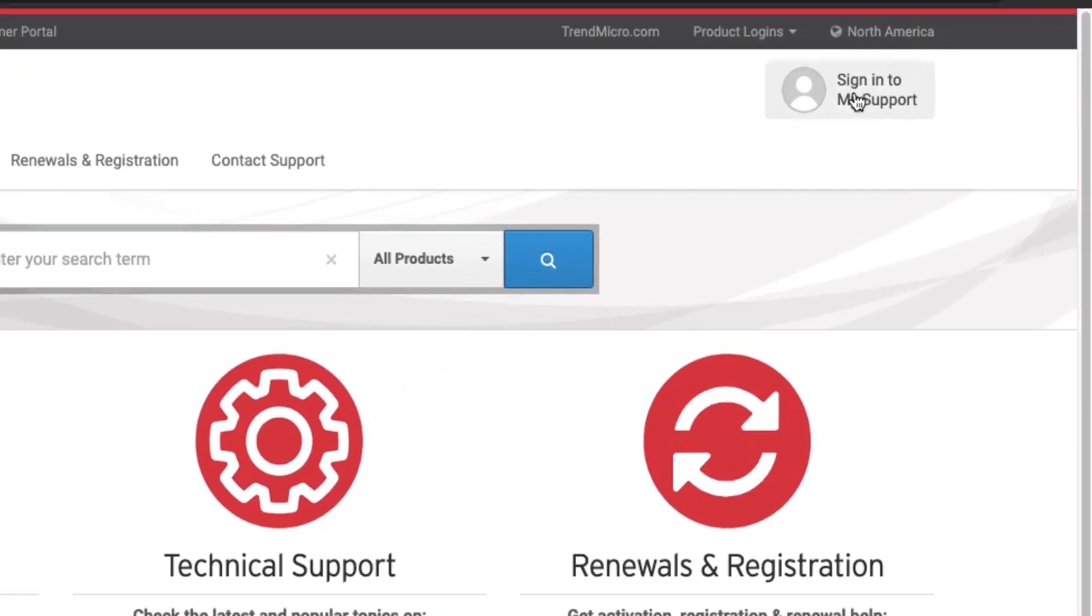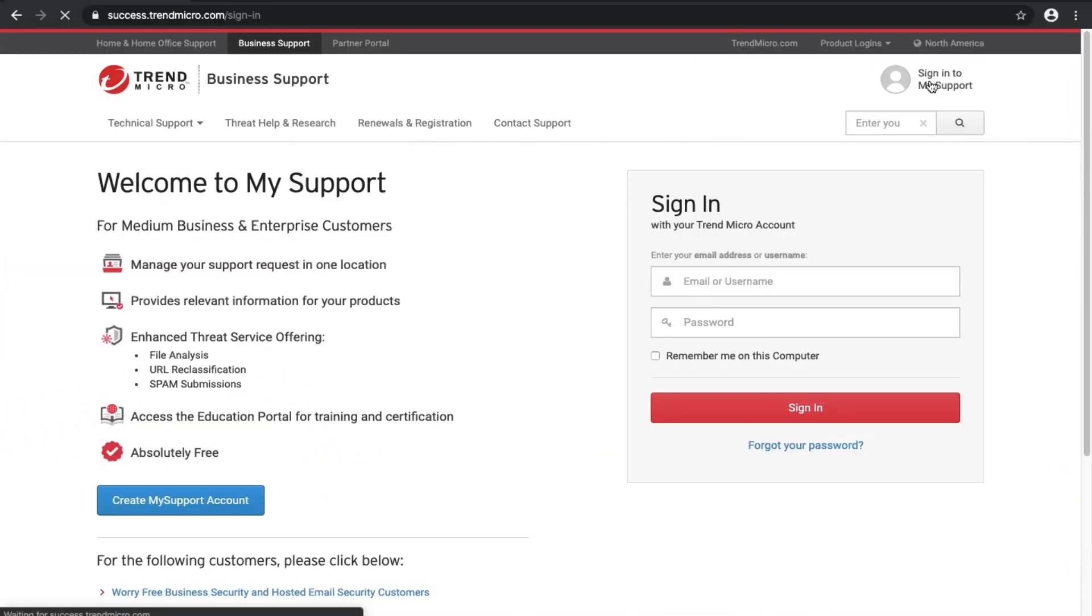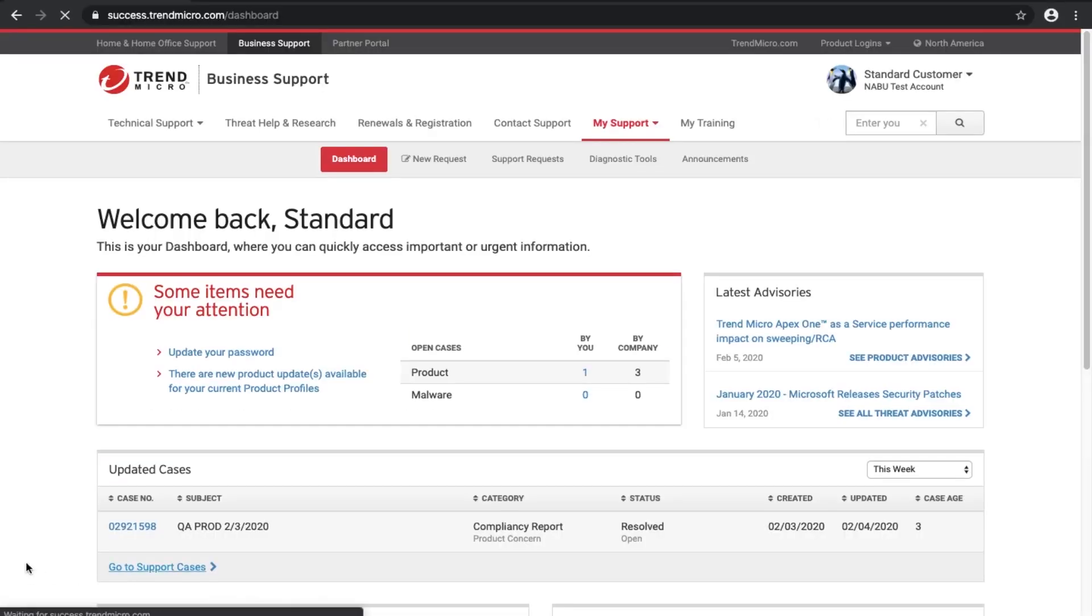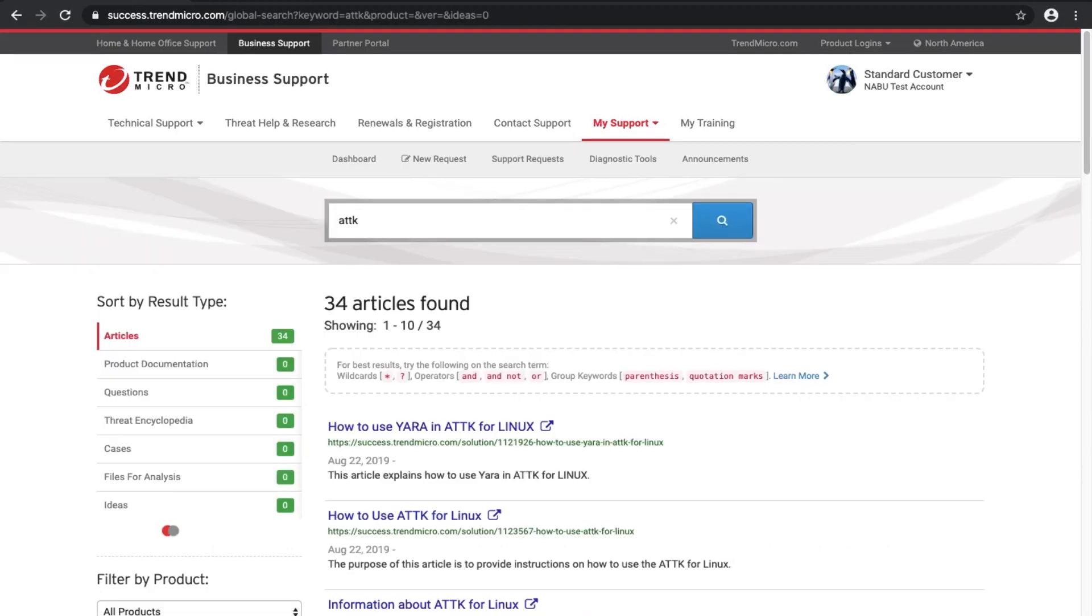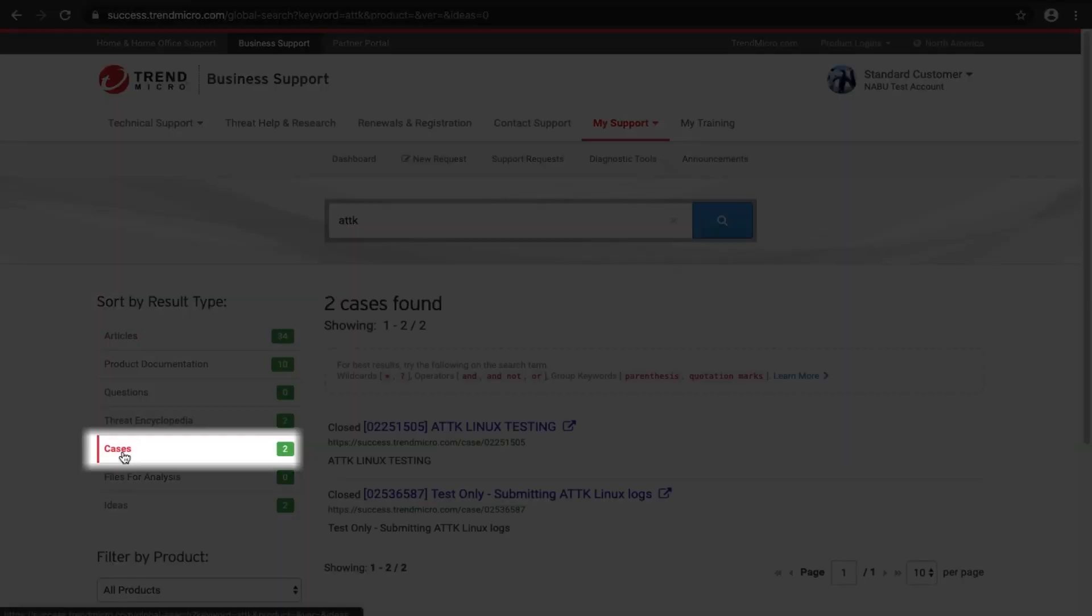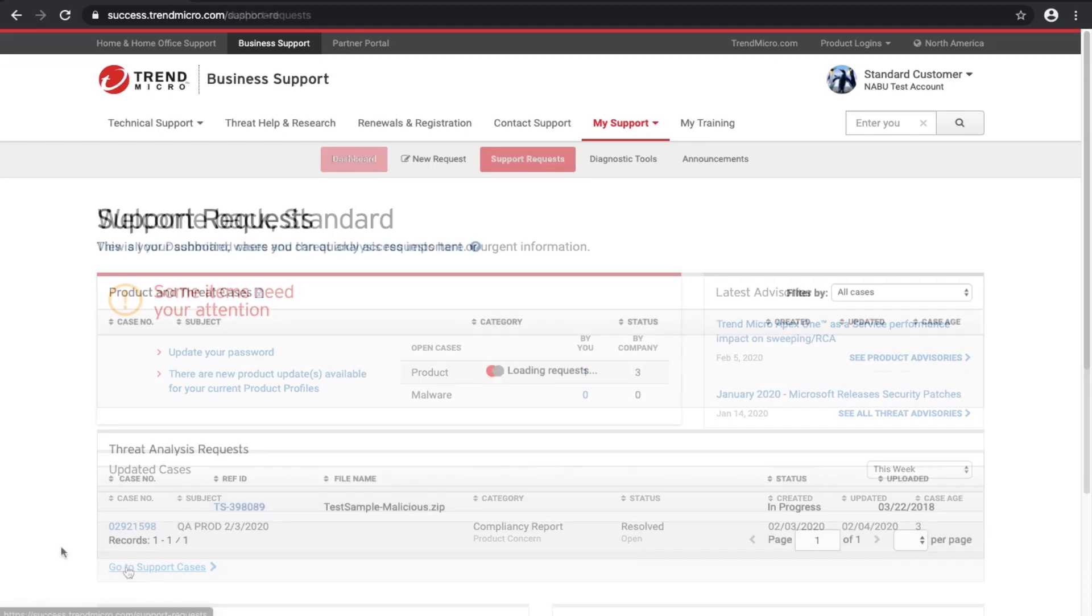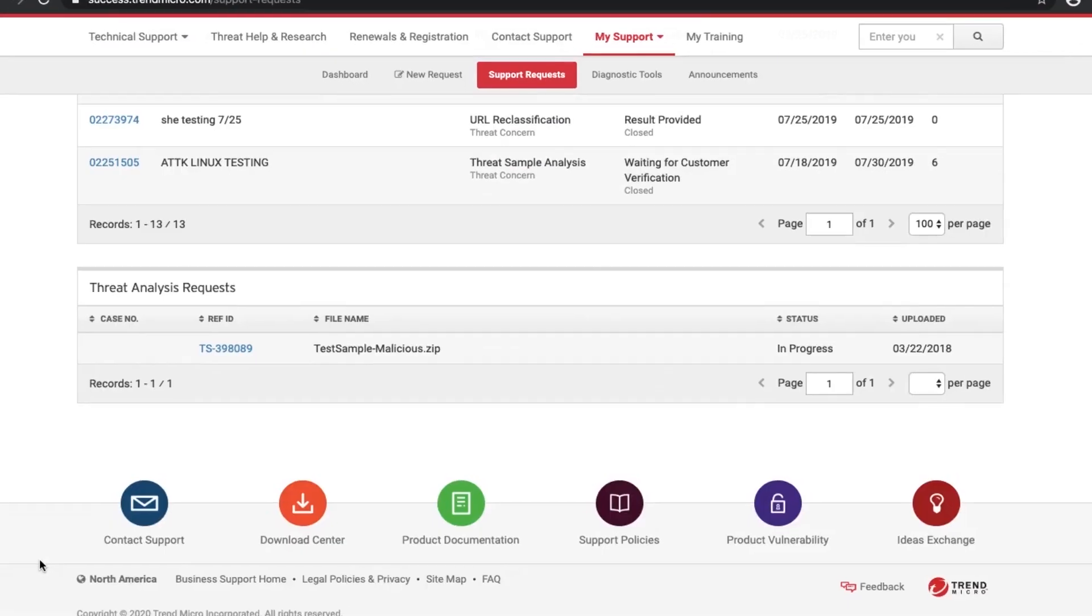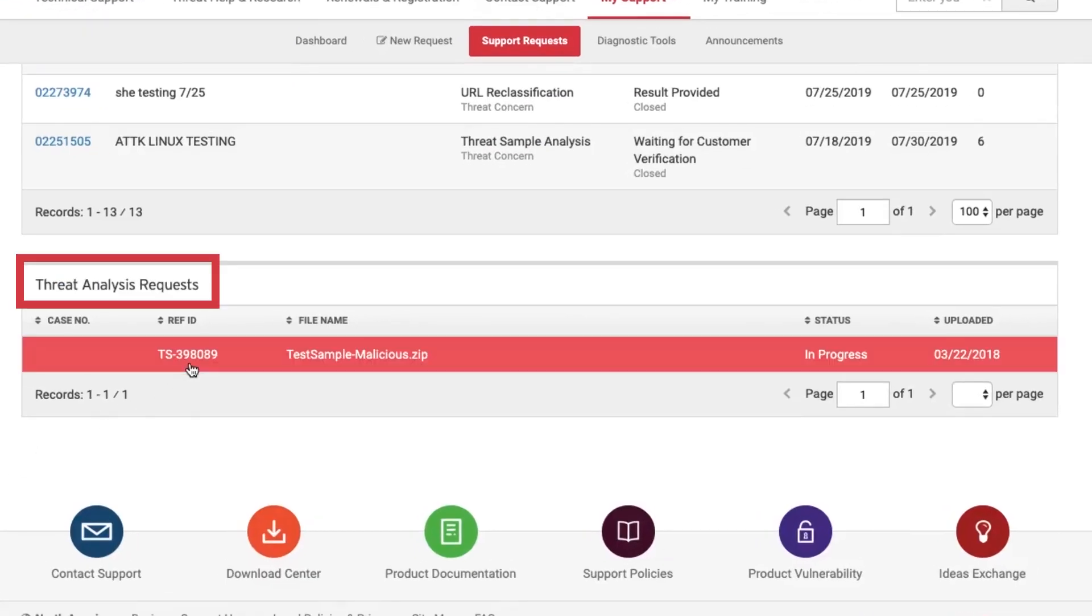Other information that customers can search for while logged into My Support are cases, which are the support requests you have submitted, and files for analysis that you've submitted to Trend Micro threat experts. You must be logged into My Support to search for cases that you've filed.